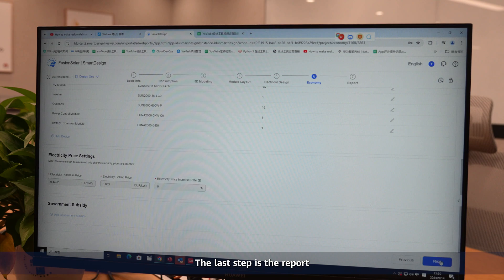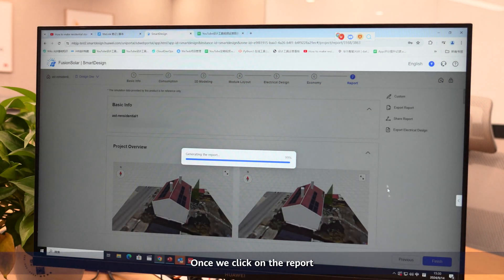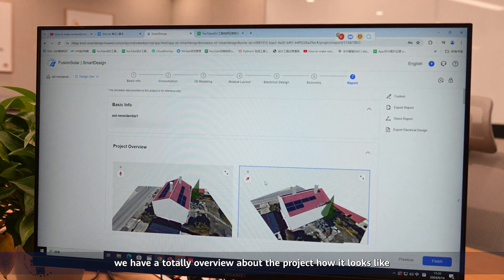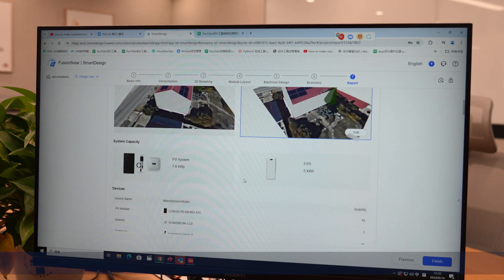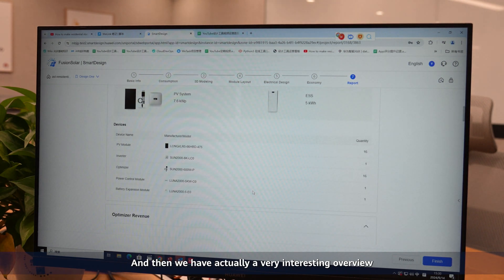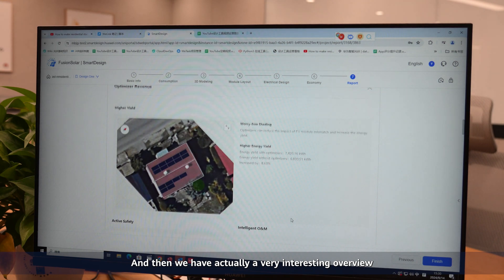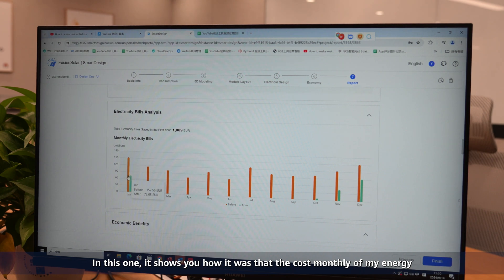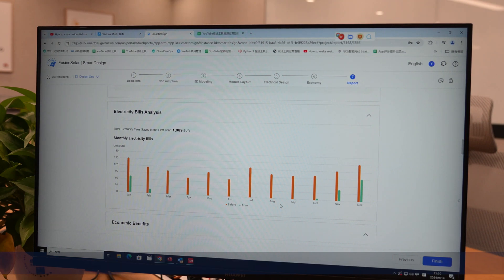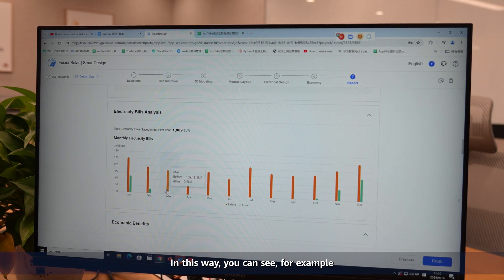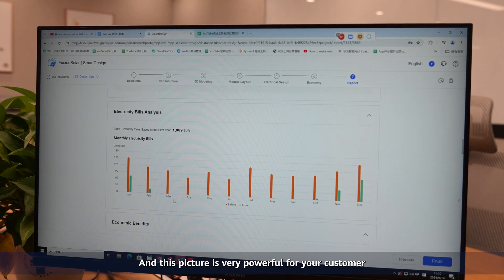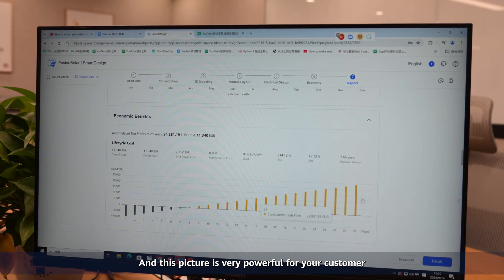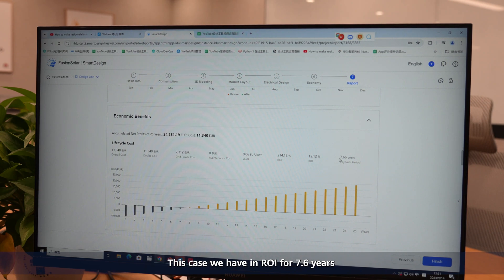The last step is the report. Once we click on the report, we have a total overview about the project, how it looks like, which kind of systems or components we're going to use. It shows you how much was the cost monthly of my energy and how it is now or after. In this way, you can see, for example, the customer used to pay 102 euros per month, and here it is paying zero. This picture is very powerful for your customer because it shows you when the ROI will be. In this case, we have an ROI of 7.66 years.